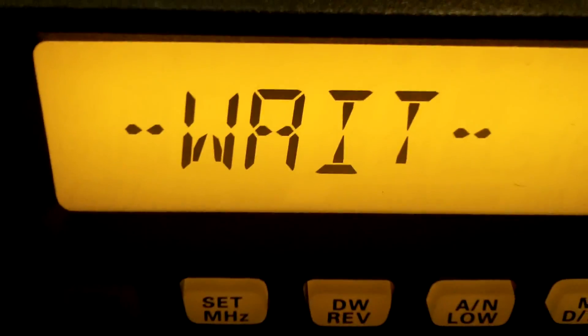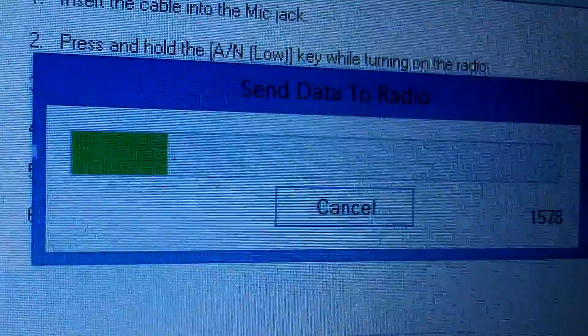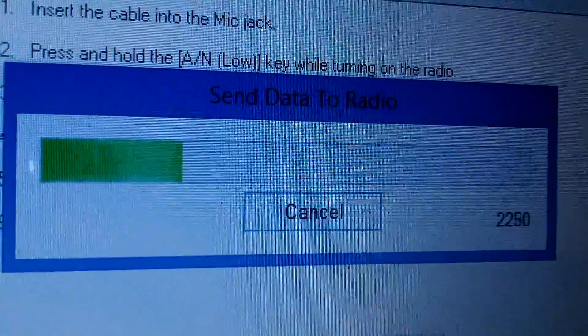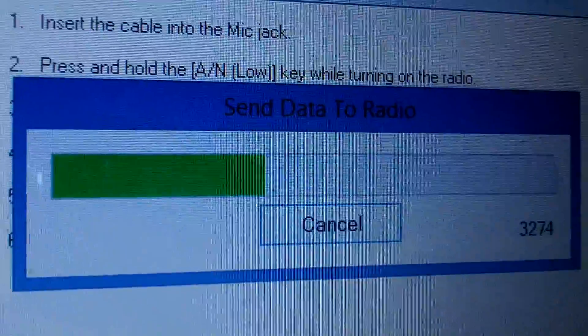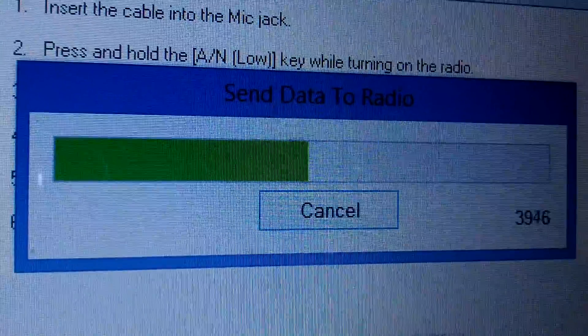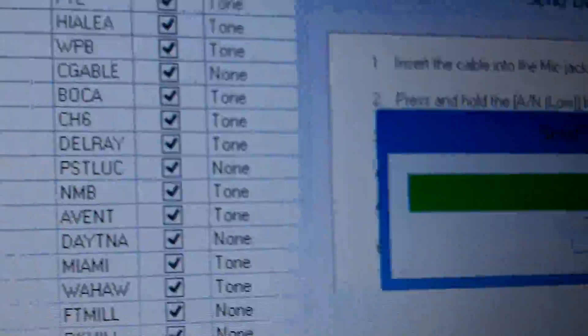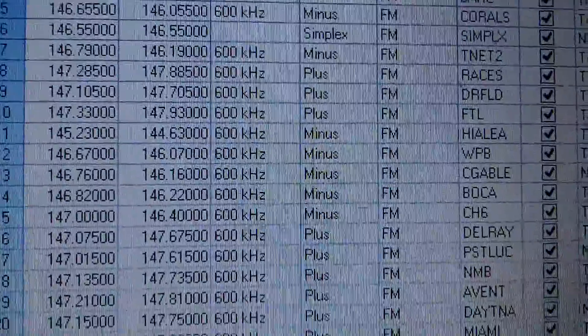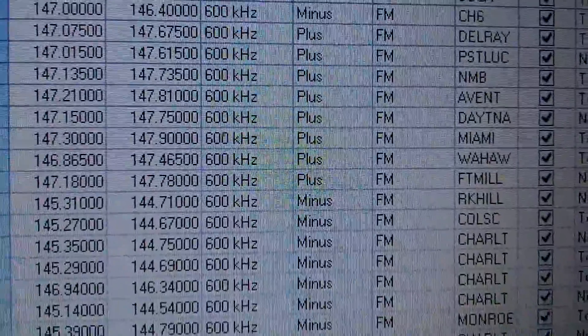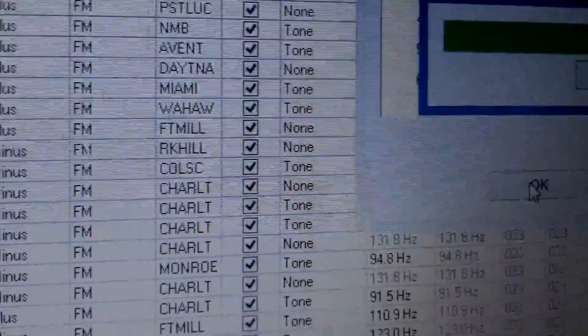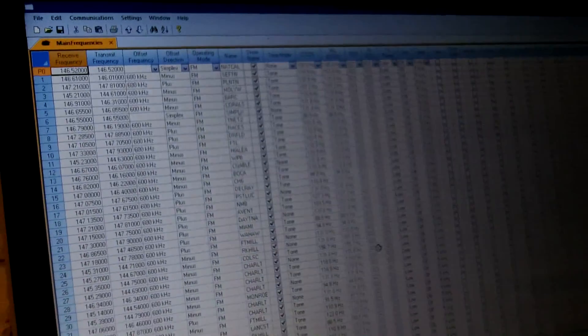Next step, we should click on the OK button here on the computer, and it should start sending the data from the software to the radio. It tells you when it's done. That'll update all the programs, all the channels that I put into the software system — an easy way to transfer the data that you type in. And it's done.